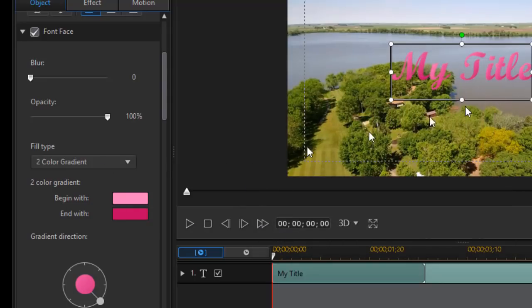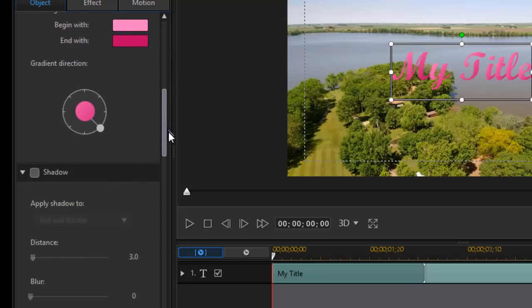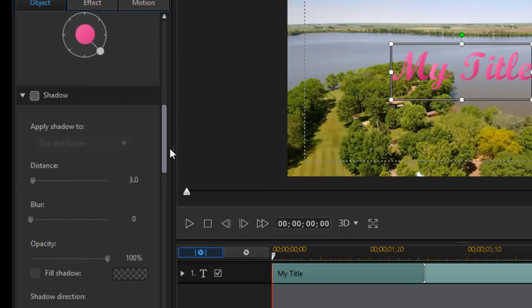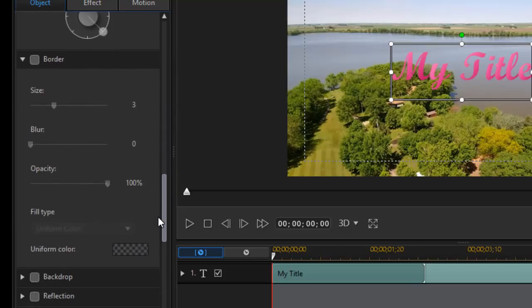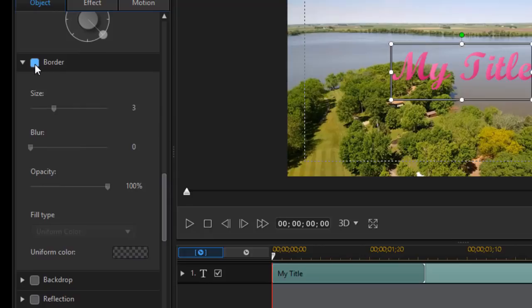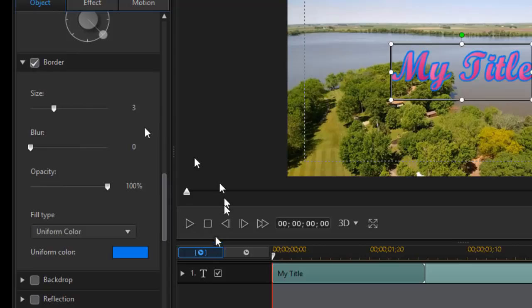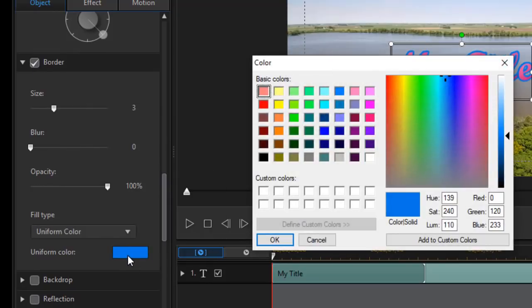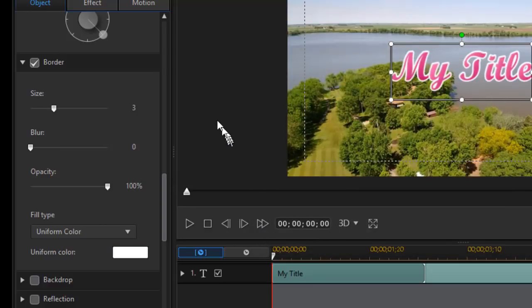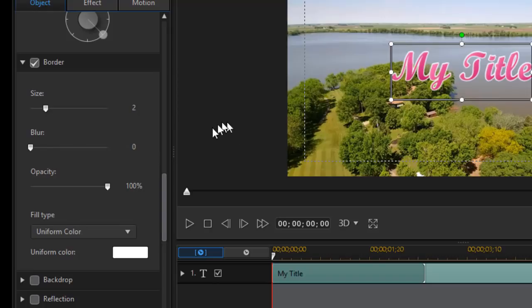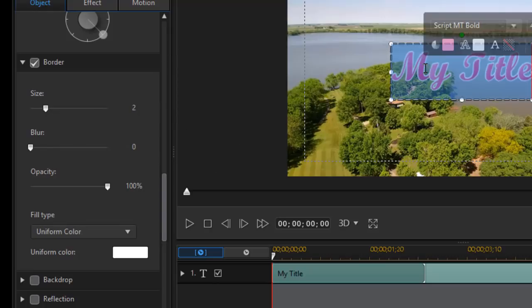So here we have the my title. I'd like to change two other things about it. First of all, I'd like to put a border around it. I'll click the border. The default is blue. I'll click on there and we'll change it to white and click on OK. And I think I'm going to back down from three to two, a little more subtle. So now I have the my title.